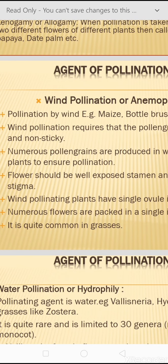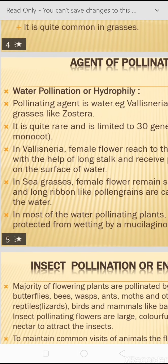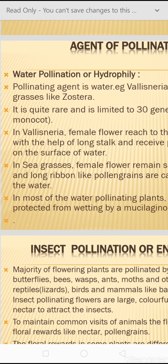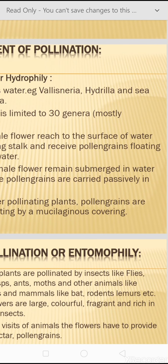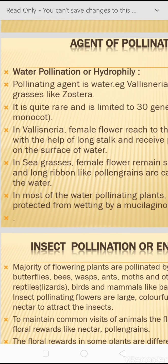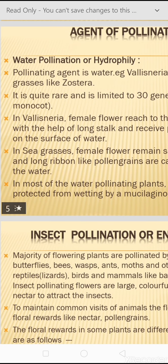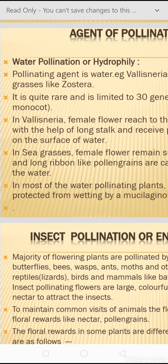Wind-pollinating plants have a single ovule in each ovary, and numerous flowers are packed in a single inflorescence, which is quite common in grasses. The second agent is water. Pollination in which water is used as the pollinating agent is called hydrophily. Examples include Vallisneria, Hydrilla, and sea grasses like Zostera. It is quite rare and limited to about 30 genera, most of which are monocots. Not all aquatic plants show hydrophily — they may also be pollinated by insects.